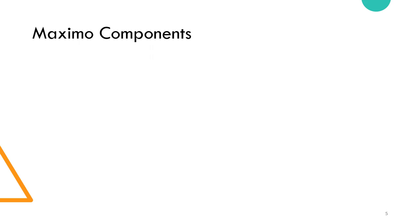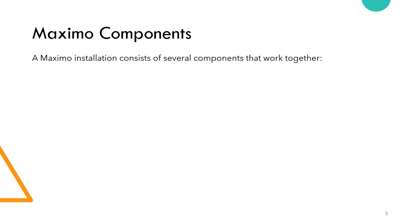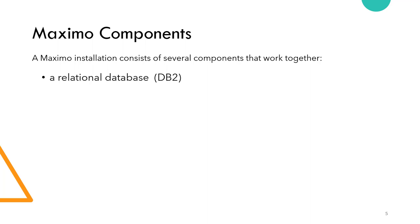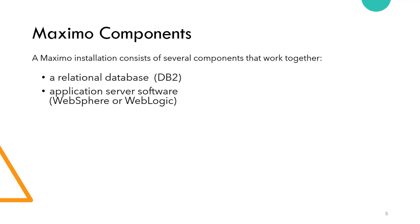It's a standalone system called IBM Maximo asset management. So what are the components of this system? A Maximo installation consists of several components that work together. First, a relational database, maybe DB2 or SQL Server or Oracle. The main core of Maximo is the database.